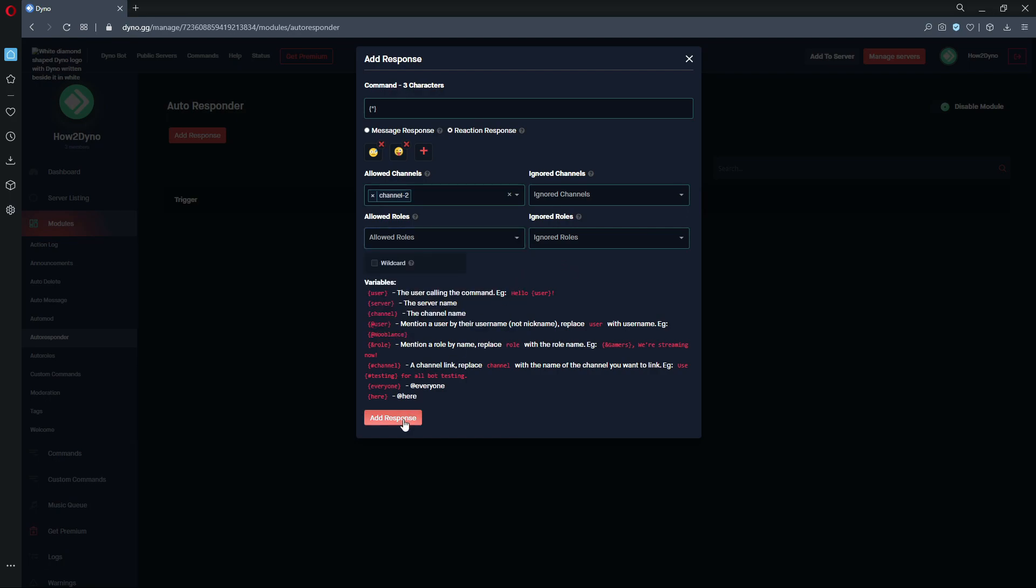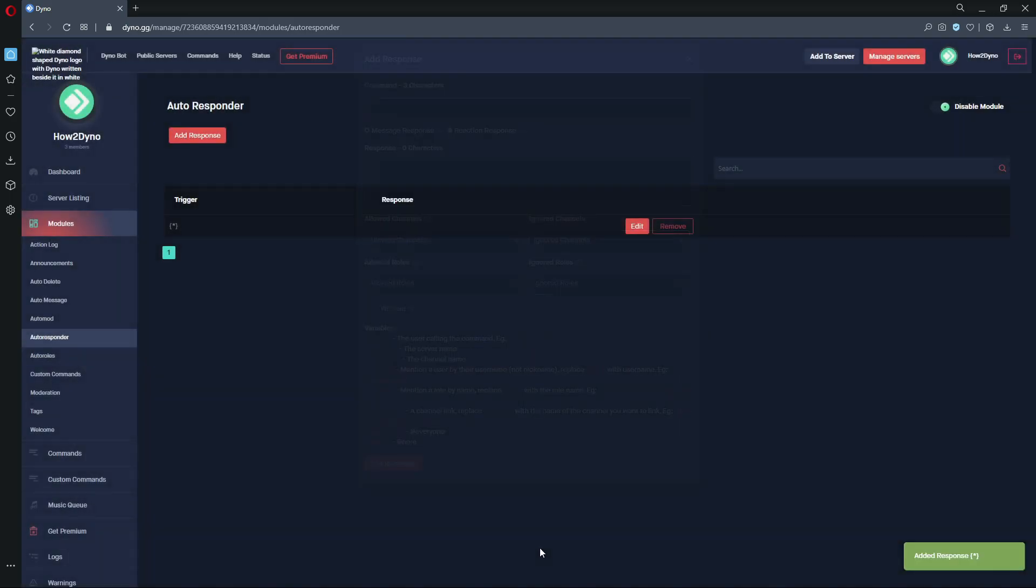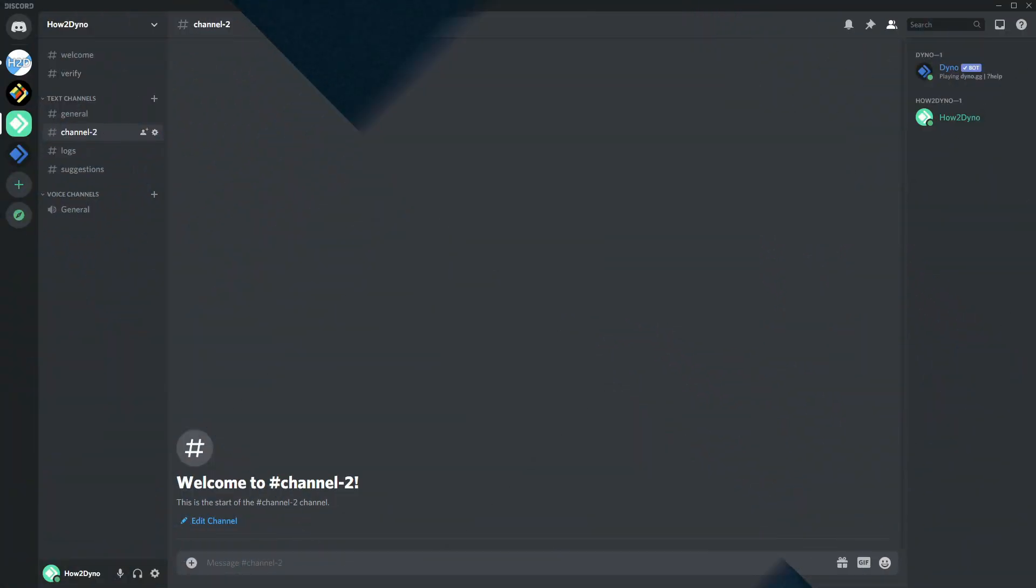That's pretty much it, so just hit add response. Now we can switch over to Discord.